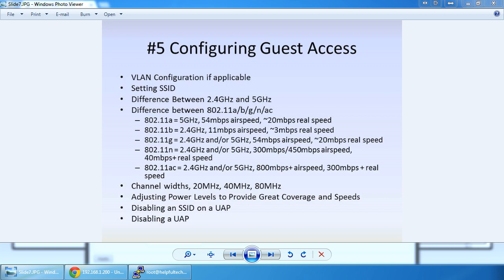The next one is setting the SSID, which we've covered in previous videos. The next thing I want to discuss is the difference between 2.4 GHz and 5 GHz. I'm not going to go into too much detail, but the bare bones of it is RF physics. The higher the frequency, the more throughput, the worse propagation, and the worse penetration through objects.